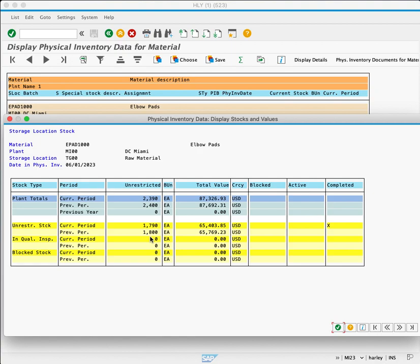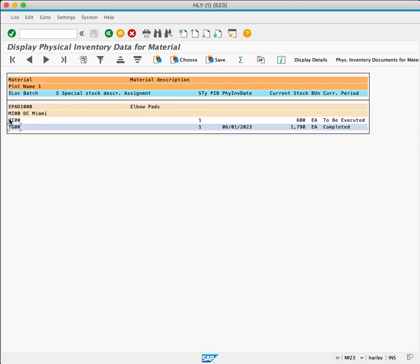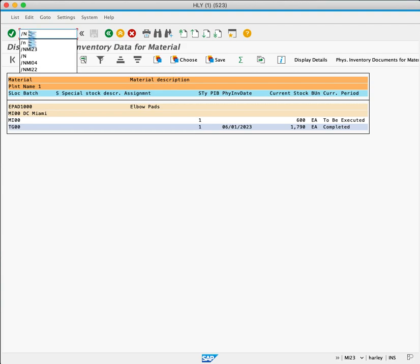This is only one of the standard physical inventory reports in SAP. Let's look at some of the other available reports. To do this, we'll close this popup. Enter /n to exit.